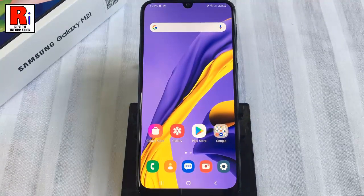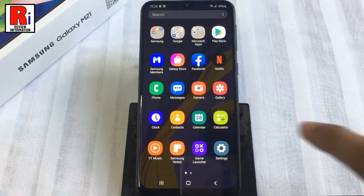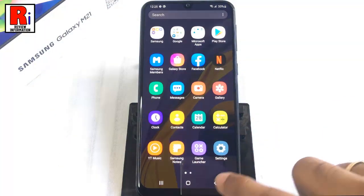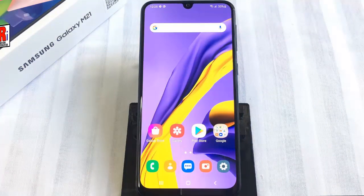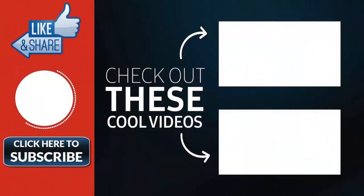And it's done. The handset is updated and it is ready to use. So in this way you can manually update your Samsung Galaxy M21 to the latest software version. Thank you for watching. Hope you guys enjoyed my video. Please subscribe to my channel for more videos. Goodbye.